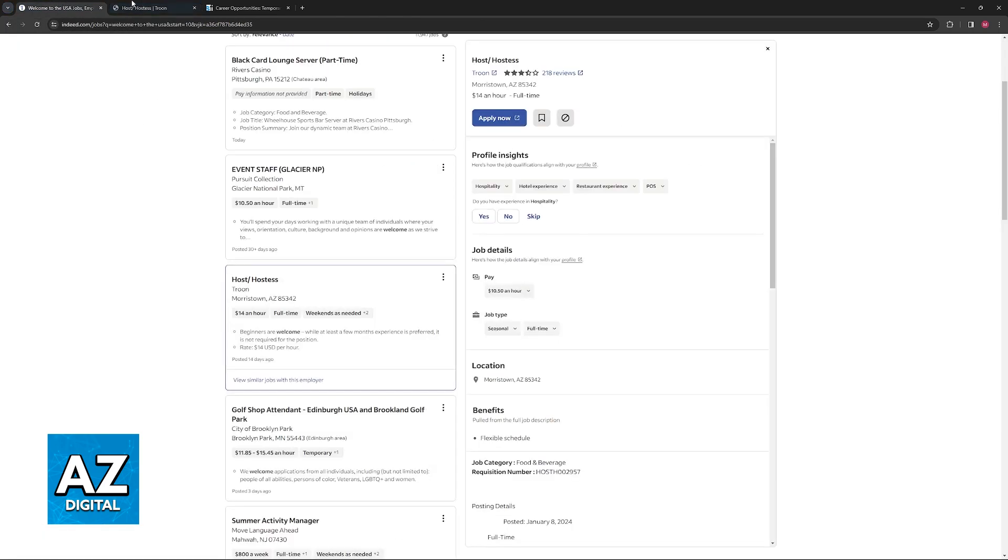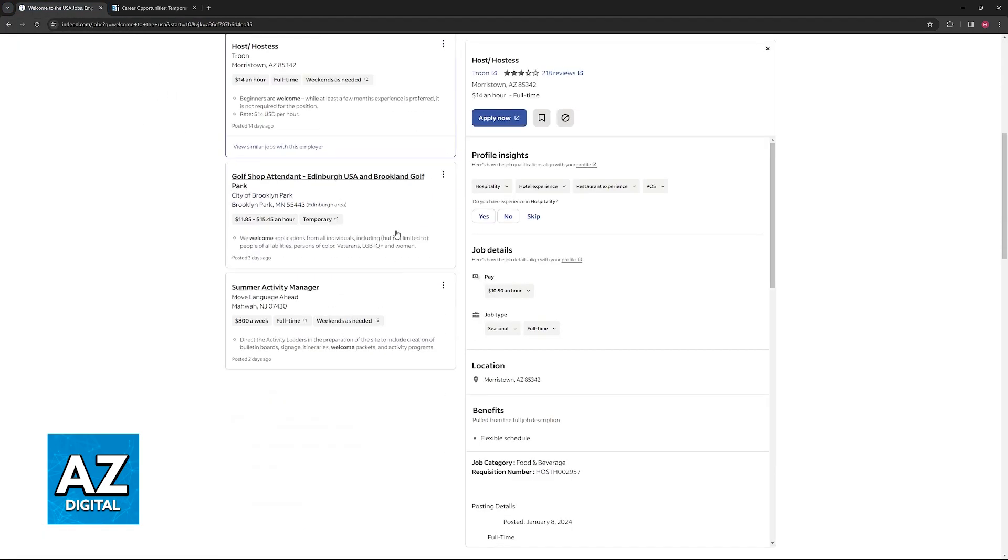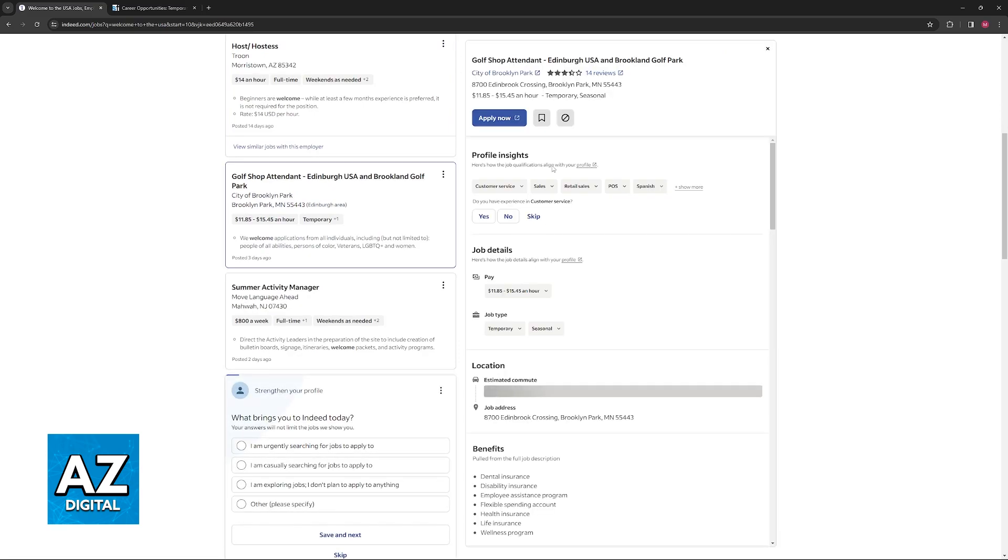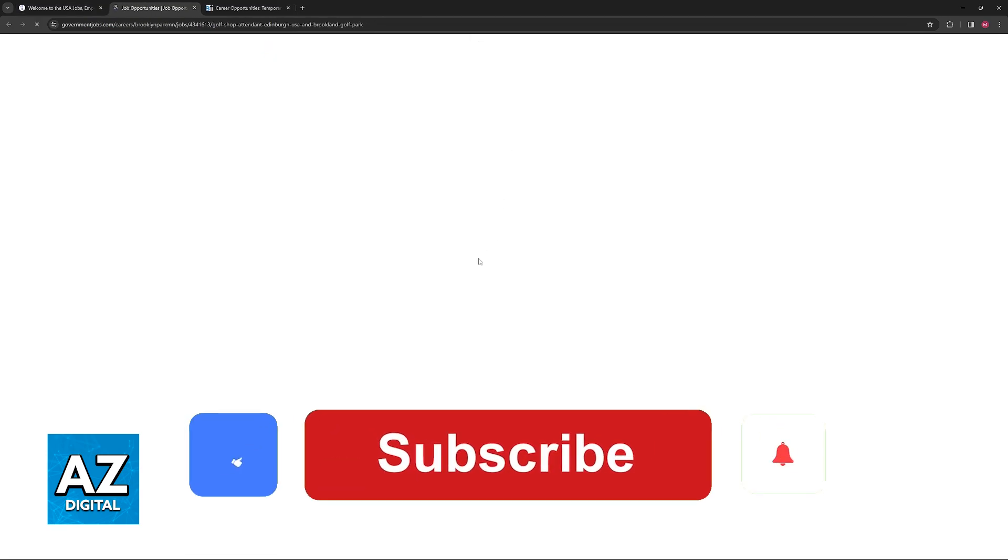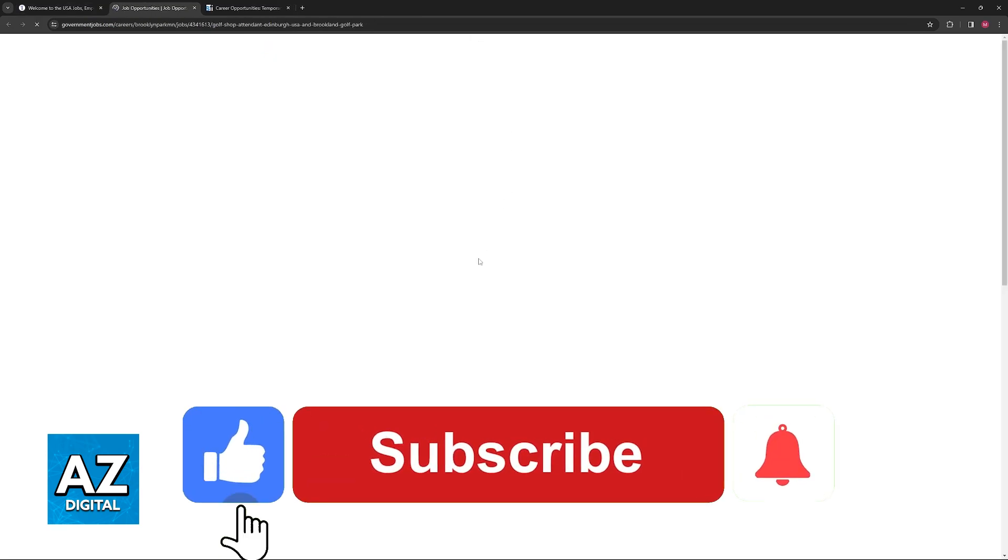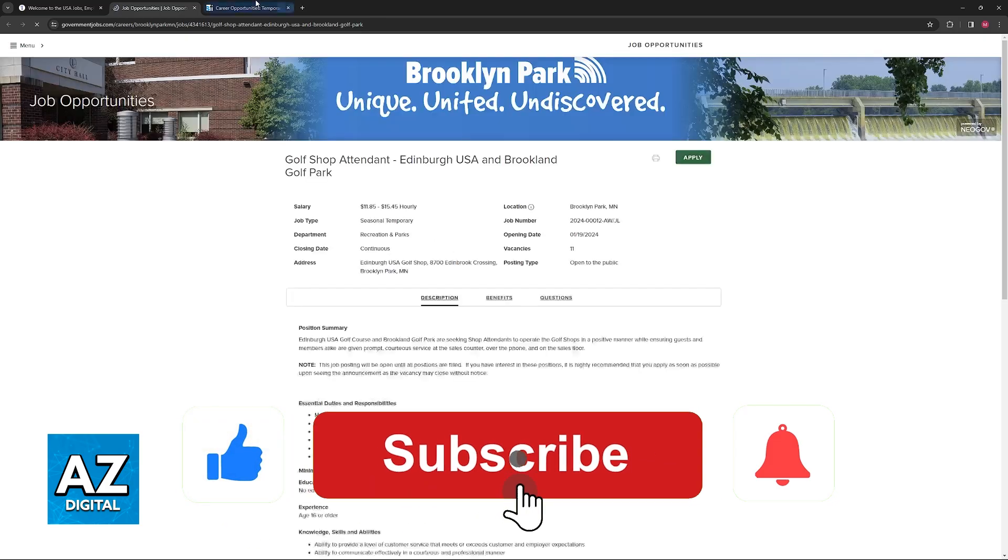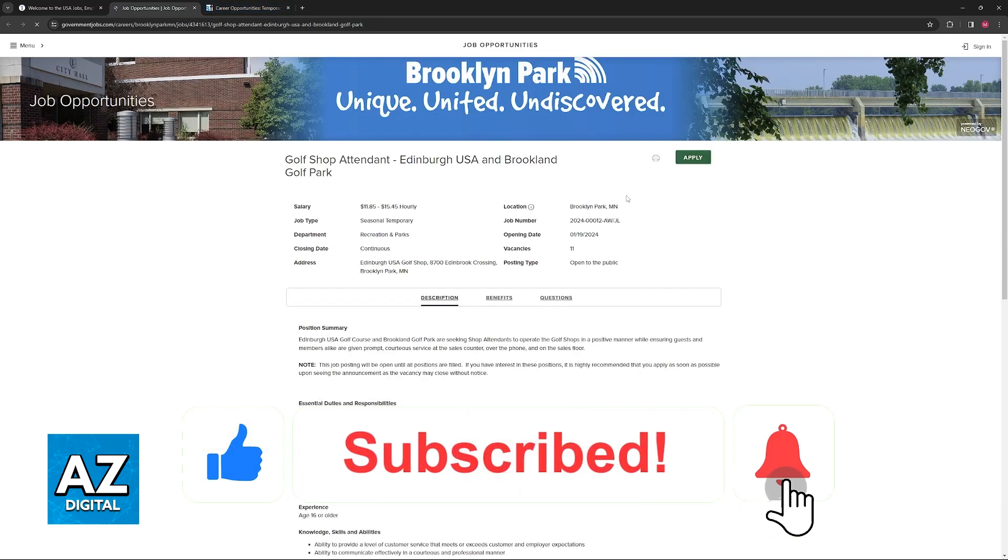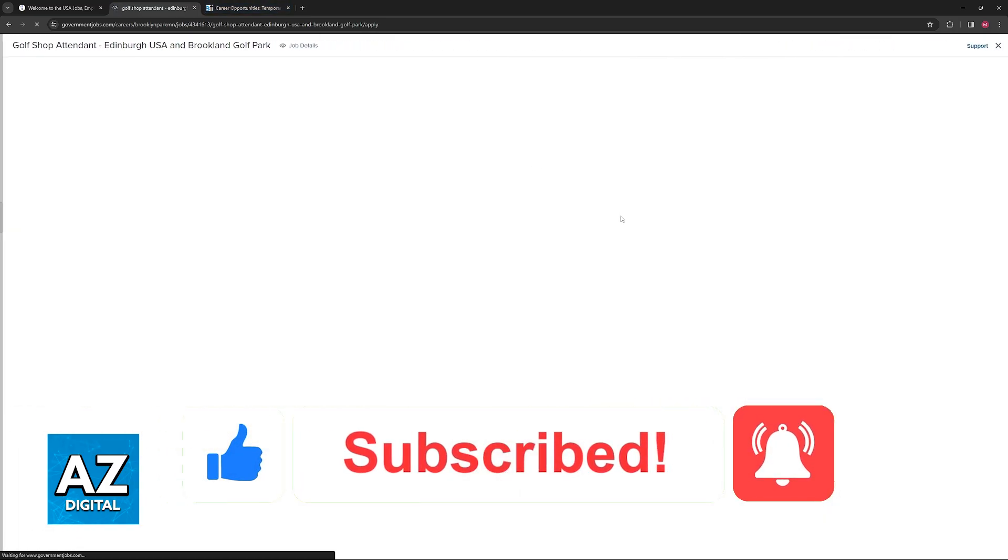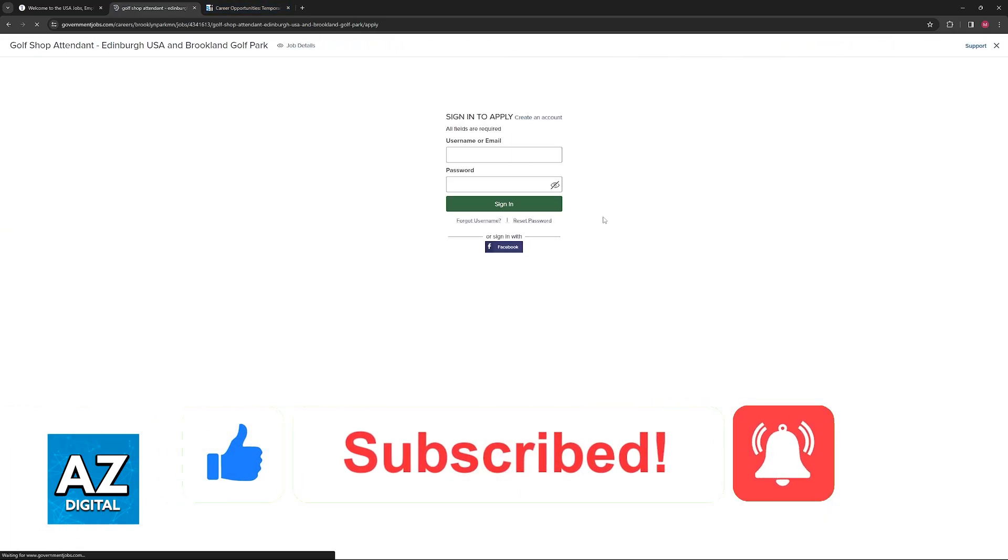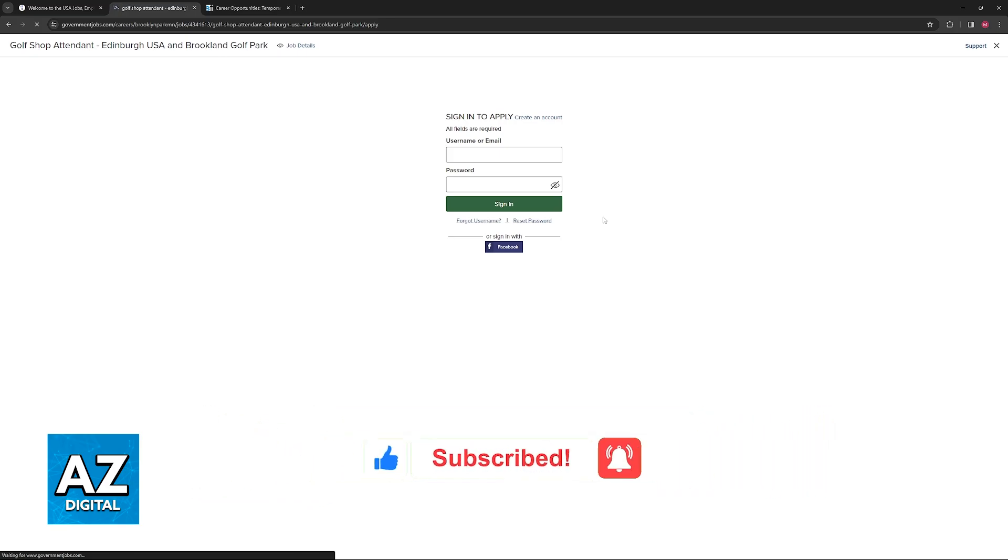I hope I was able to help you on how to upload a cover letter in Indeed. If this video helped you, please be sure to leave a like and subscribe for more very easy tips. Thank you for watching.